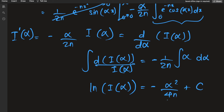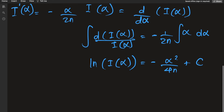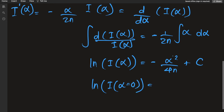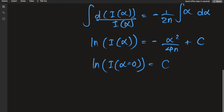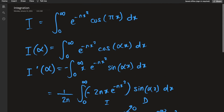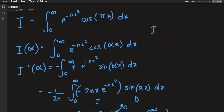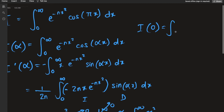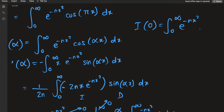To solve for C, plug in alpha equals 0. The alpha squared term vanishes and we just have C. Now I(0) is the integral from 0 to infinity of e to the negative nx squared dx — the cosine term becomes 1. This is just the Gaussian integral with an extra factor of n, which gives one half times the square root of pi over n.